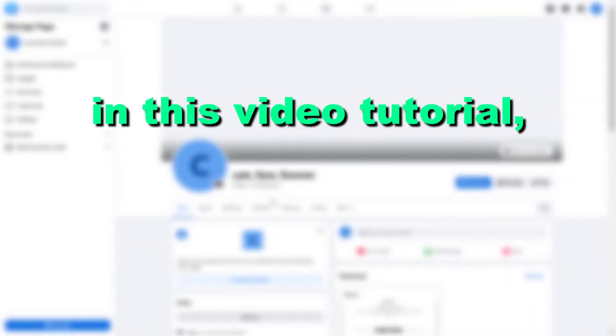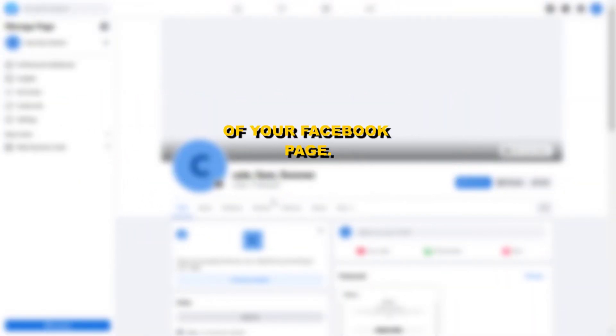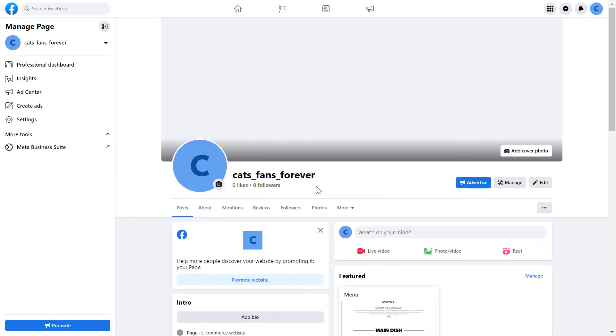Hey everybody, in this video tutorial I'm going to show you how to change the username of your Facebook page. This is the new method of changing the Facebook page username if you are using the new Facebook page experience.